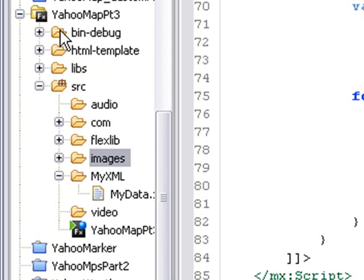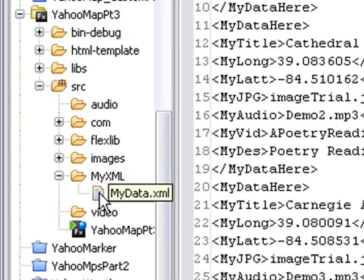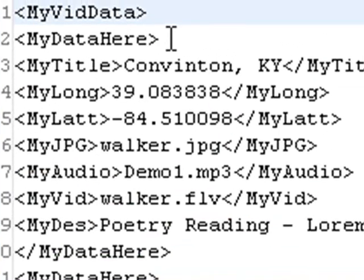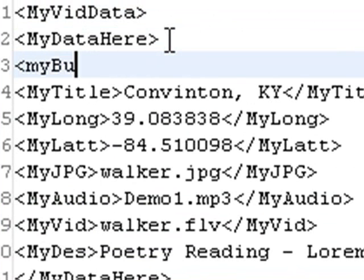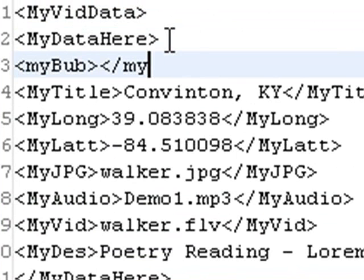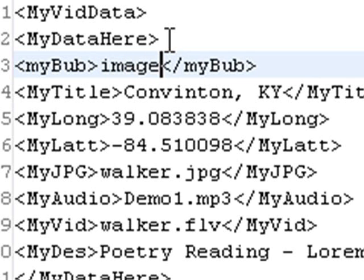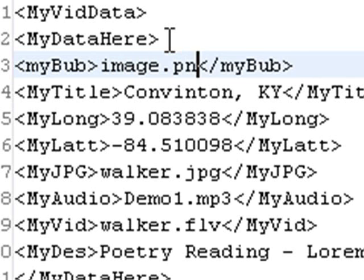Let's close that folder and go to the XML folder. Here's my XML and we want to insert those tags. I'll create a whole new tag called MyBub, and close that with MyBub. This is actually an initial image that I'm not going to use, but I can give it an image name, we'll say imageping.